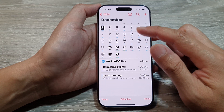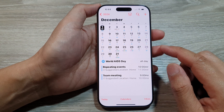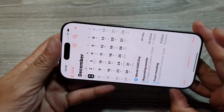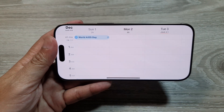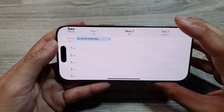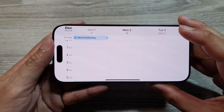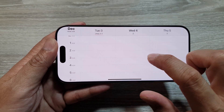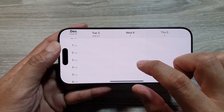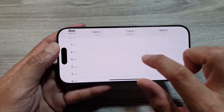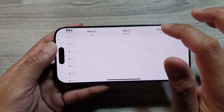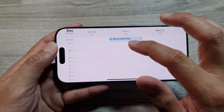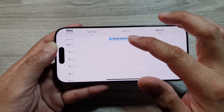To go into a weekly view, you can rotate your phone to landscape mode. When you turn your phone sideways it will automatically go into a weekly view. You can swipe left or right between weeks, and you can tap any day to view or add events. Here we have the weekly view, and if you scroll down it shows the 24-hour view.